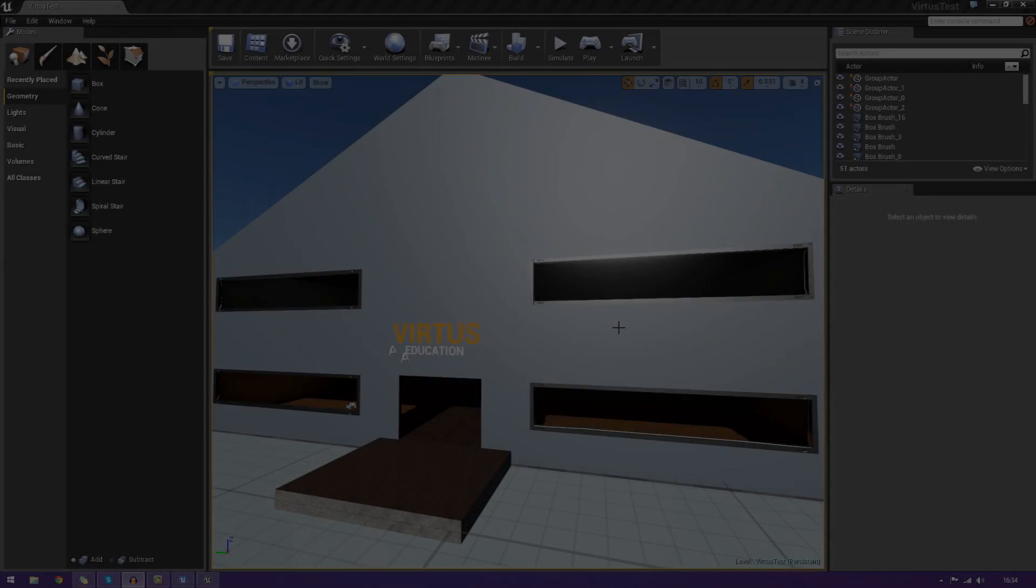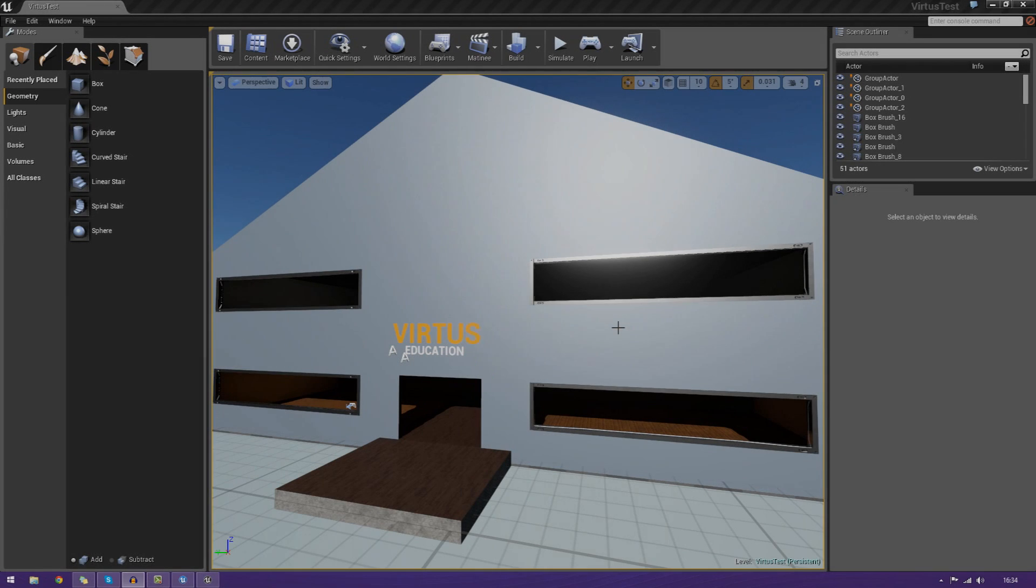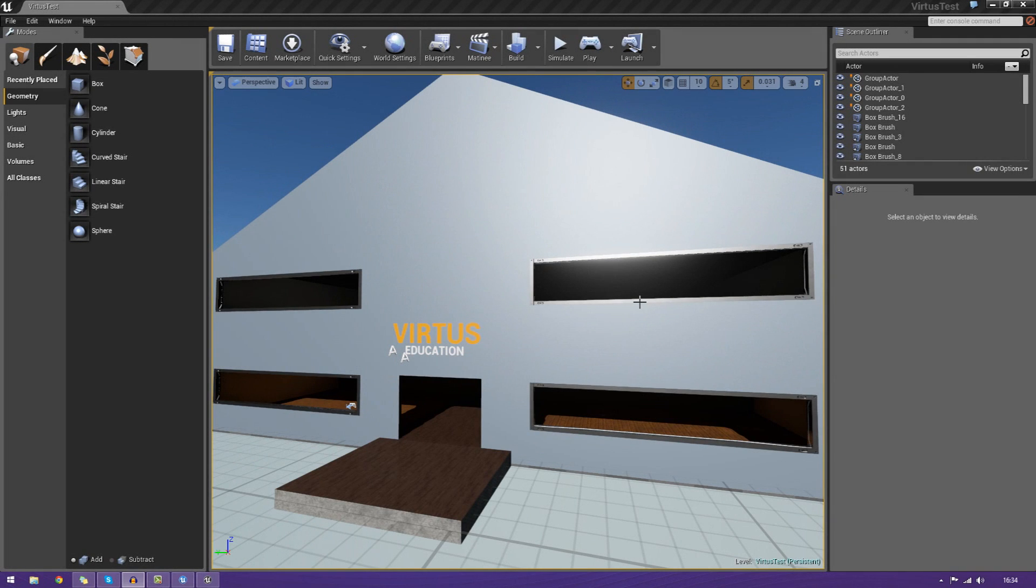Hey guys, Virtus Education here with episode 9 of the Unreal Engine 4 Beginner Tutorial Series.